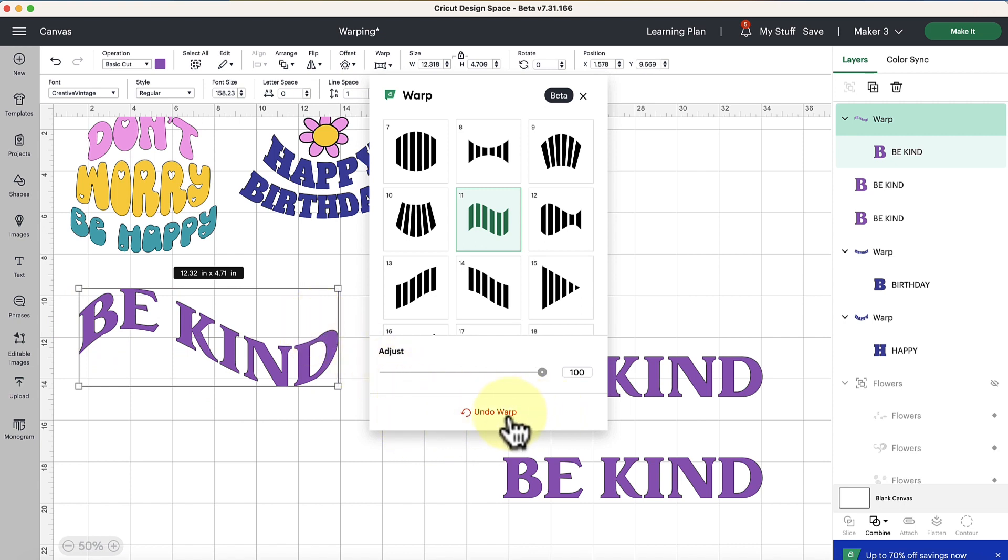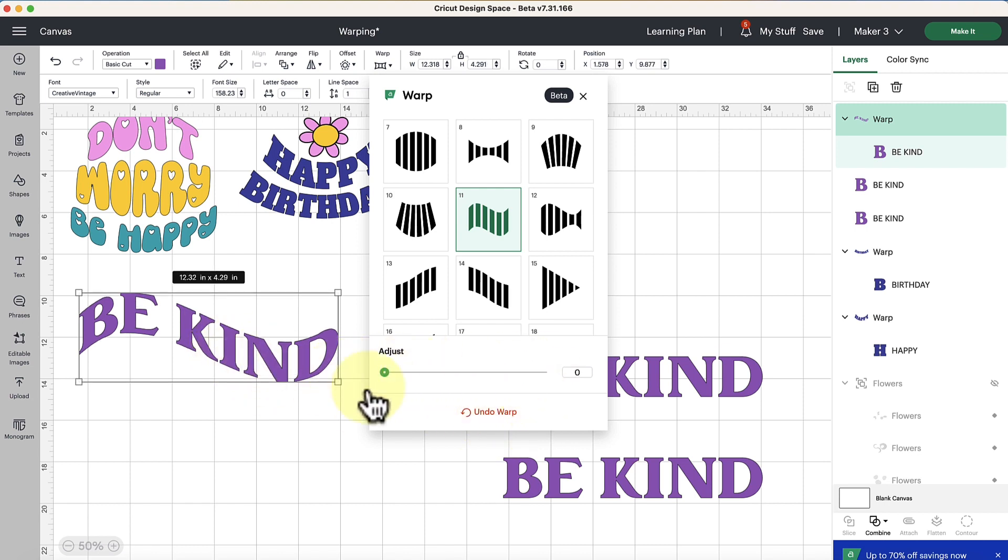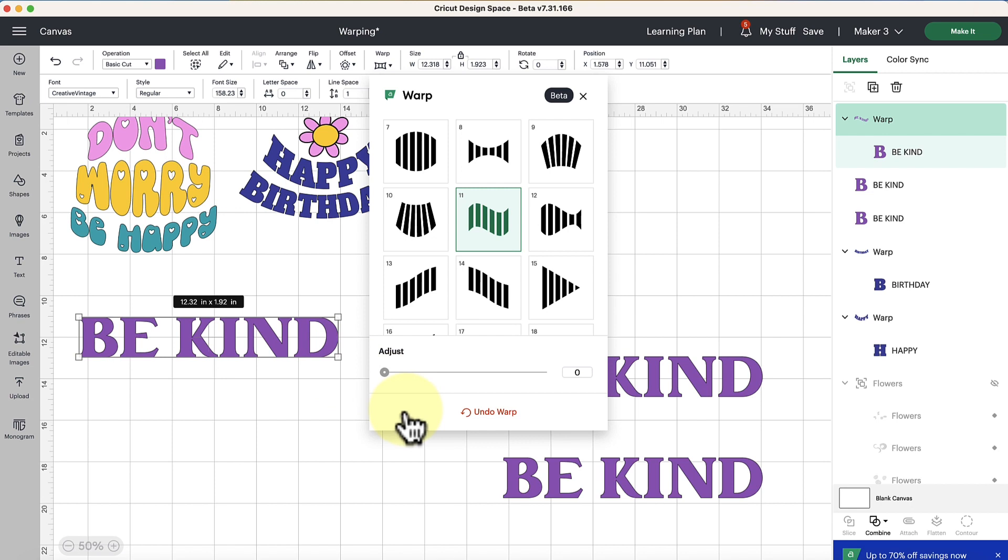You can undo a warp at any time here. So if you're like I want to get the warp to go away you can just hit undo warp or even just take the slider down to zero and you'll be back to your original state of your font or text.